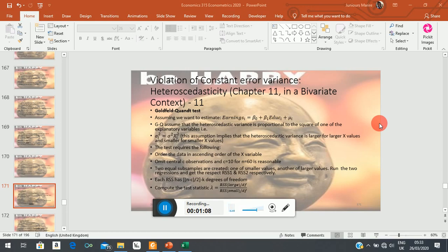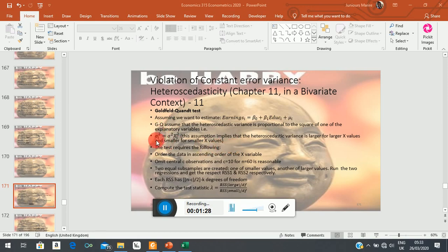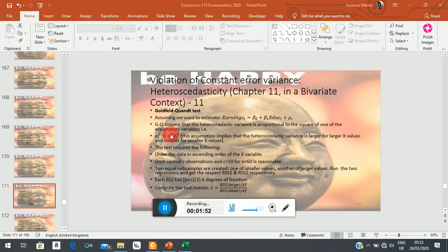The test procedure is what differs here — the tests make different assumptions. Goldfeld and Quandt proceed by making an assumption that the heteroscedastic variance, which we can't observe because it's a population feature, is proportional to the square of our X variable, which is education in this case. The homoscedastic variance, of course, is always constant.